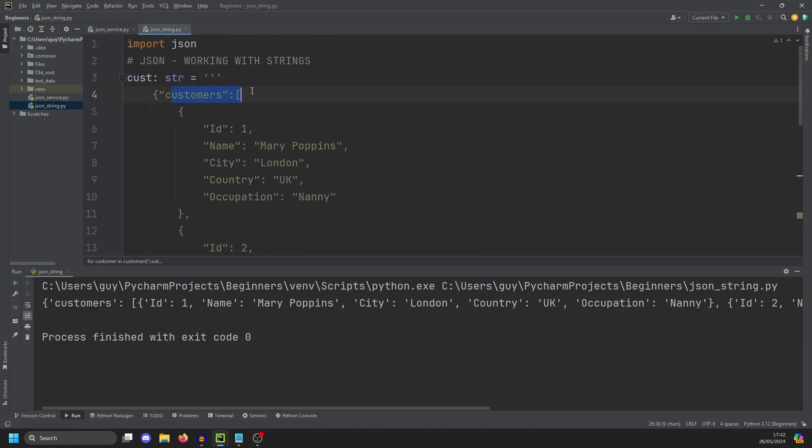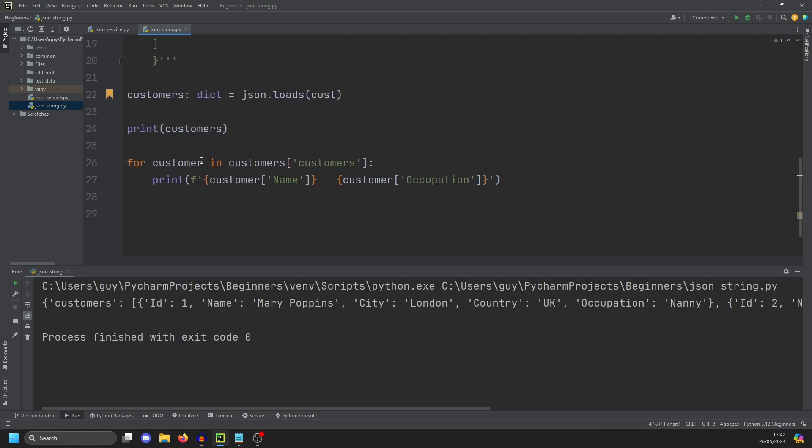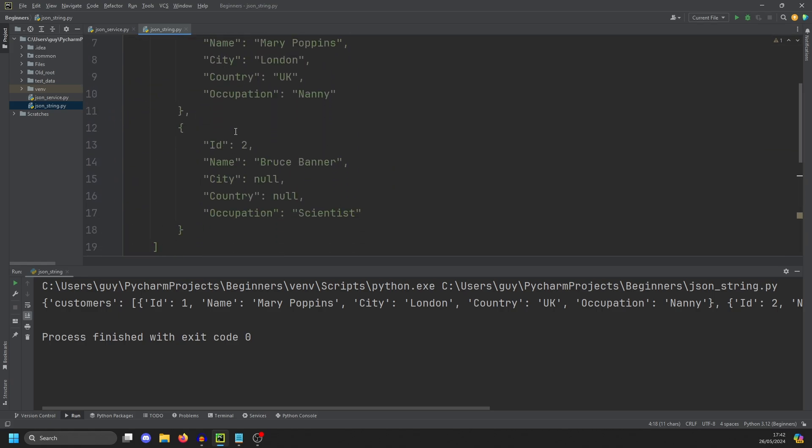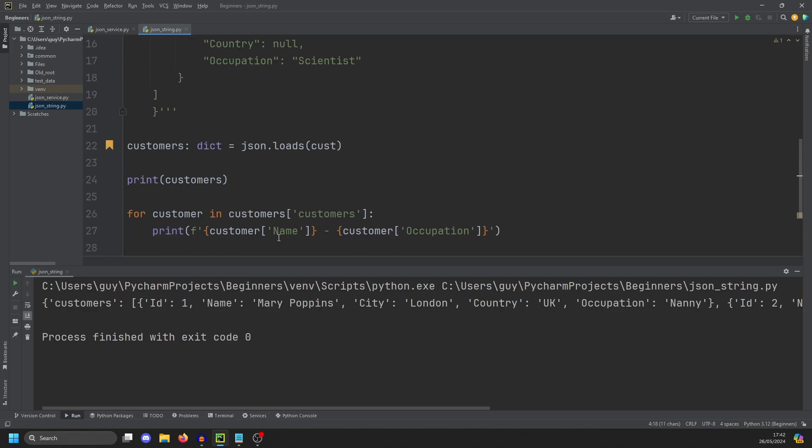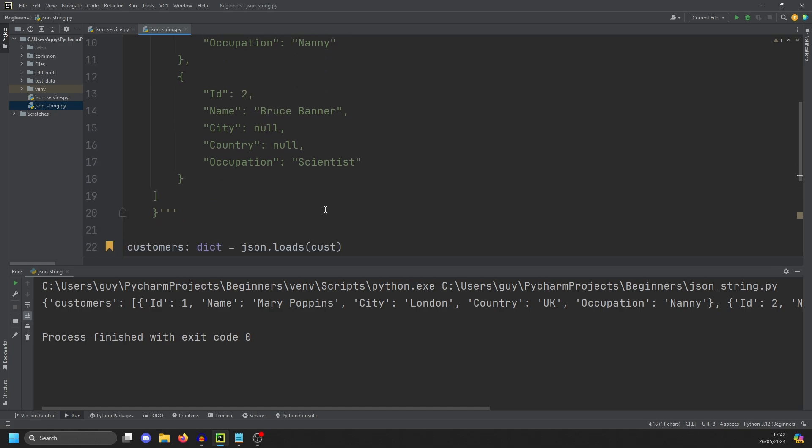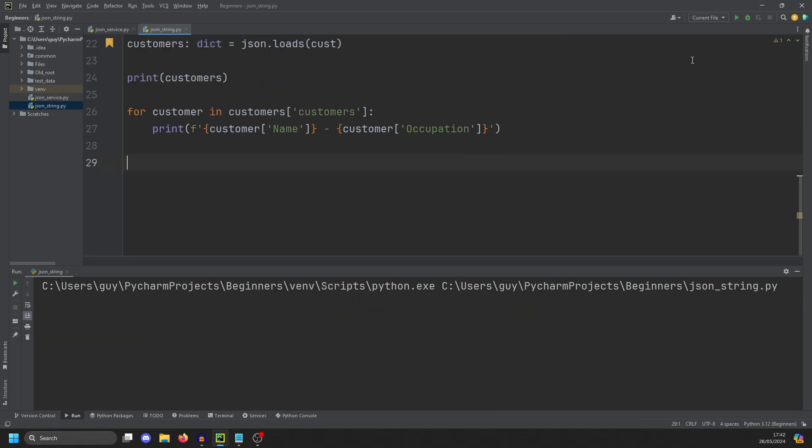And for each one of those, we're going to print format string. And then each part of our message is going to have customer name and customer occupation. And you'll see here, if we look at customers, this is our high level. So this is a list we're going to get returned. So we need to loop through it to get each of these. And then for each of these, we're looking for the name node and the occupation node.